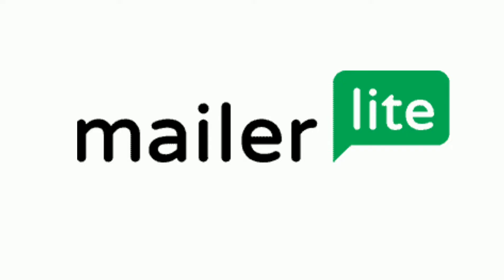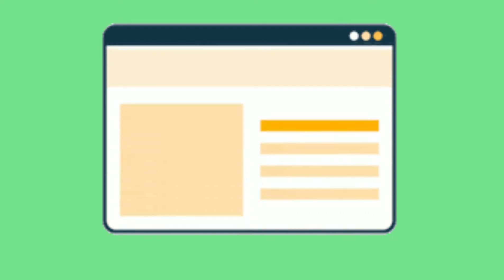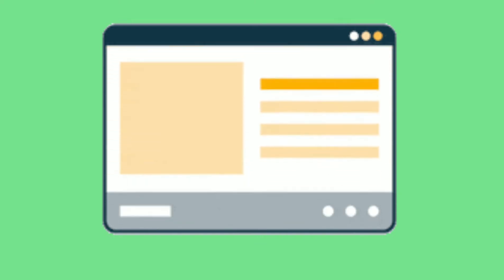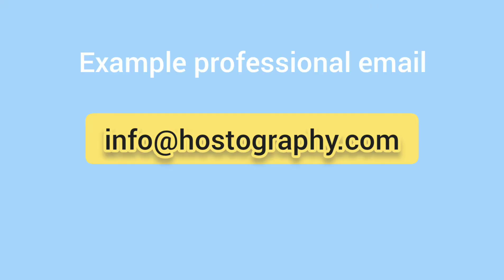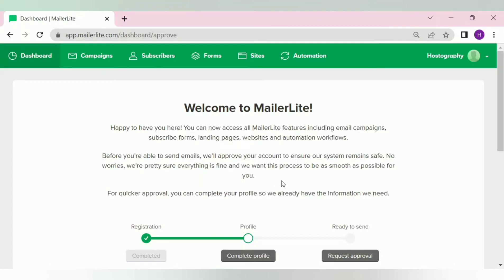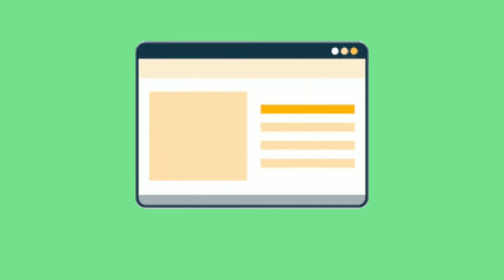First of all, to get MailerLite approval, you must have your own website or a personal blog, along with the professional email address of the website. If you do not have a website, then getting the approval is almost next to impossible for you. So if you have a website, then you can move ahead in this video.